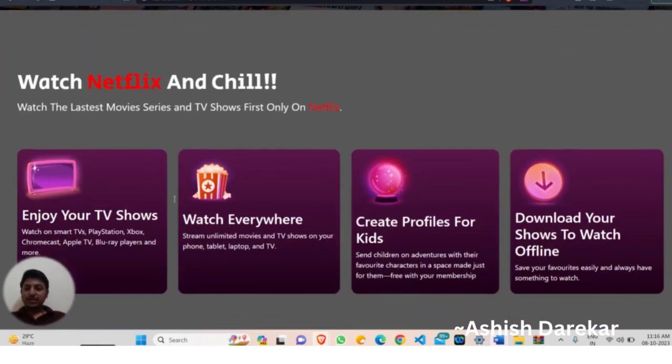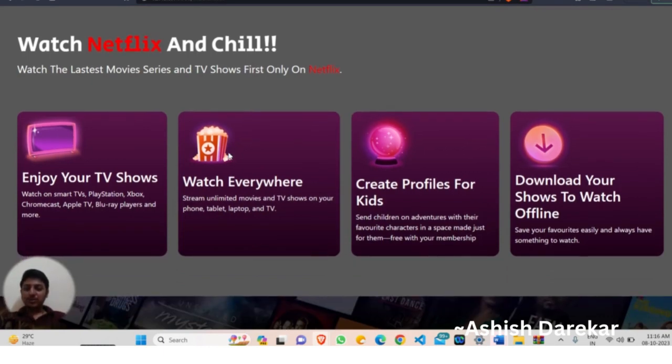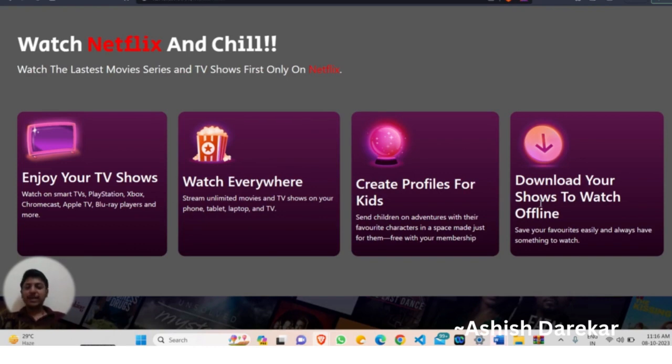It's like this UI - Watch Netflix and chill. Watch the latest movies, series and TV shows first only on Netflix. Enjoy your TV shows, watch anywhere, everywhere. Create profiles for kids, download UI shows to watch offline.